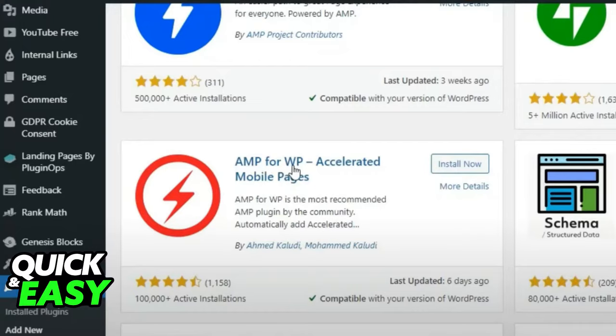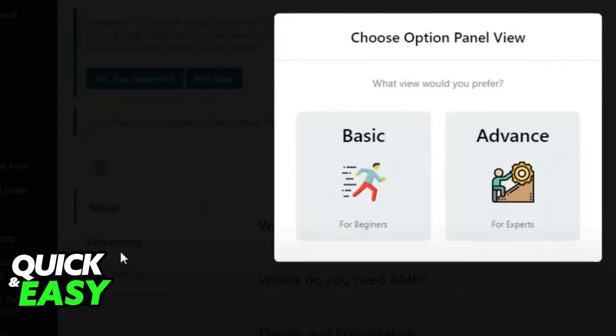In the plugins list, search for AMP for WordPress or AMP WP. You should see an add-on called Accelerated Mobile Pages. Add the plugin, and after it is activated, select it through your left side menu.